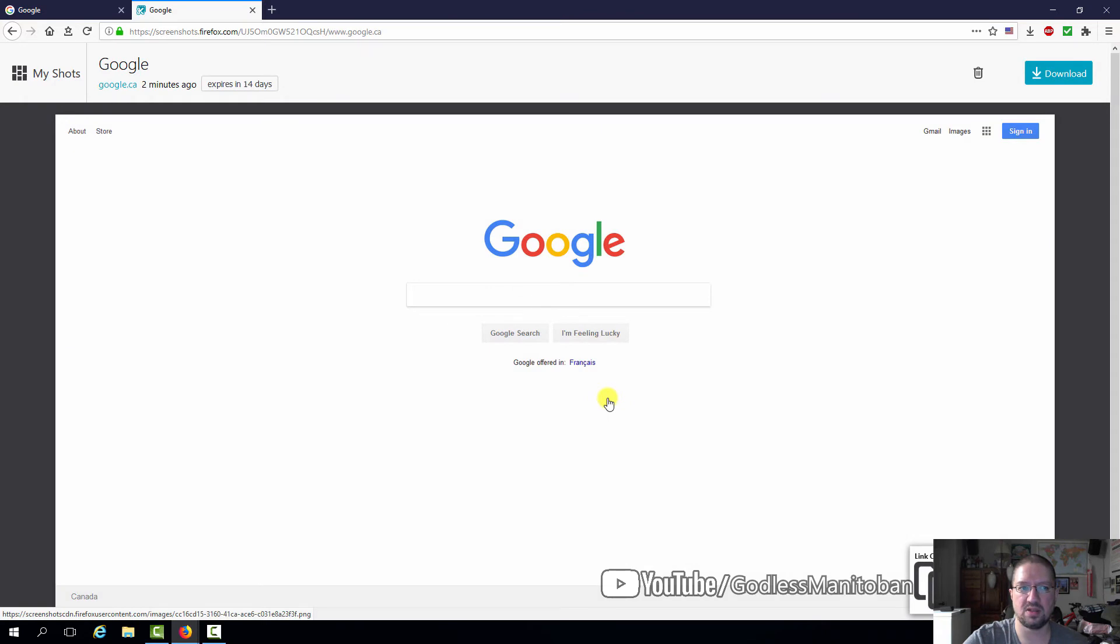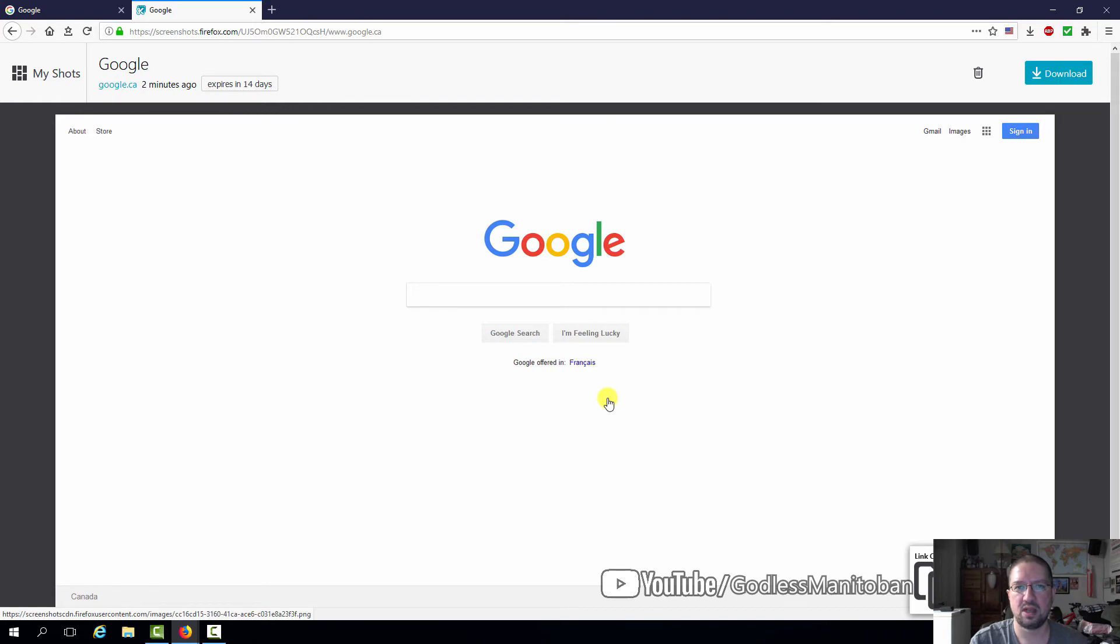And as you can see, it actually gives you a link, and all you have to do is paste it to wherever you want to. For example, if you wanted to show the screenshot to somebody else on a website that shares links, you can just paste it there.